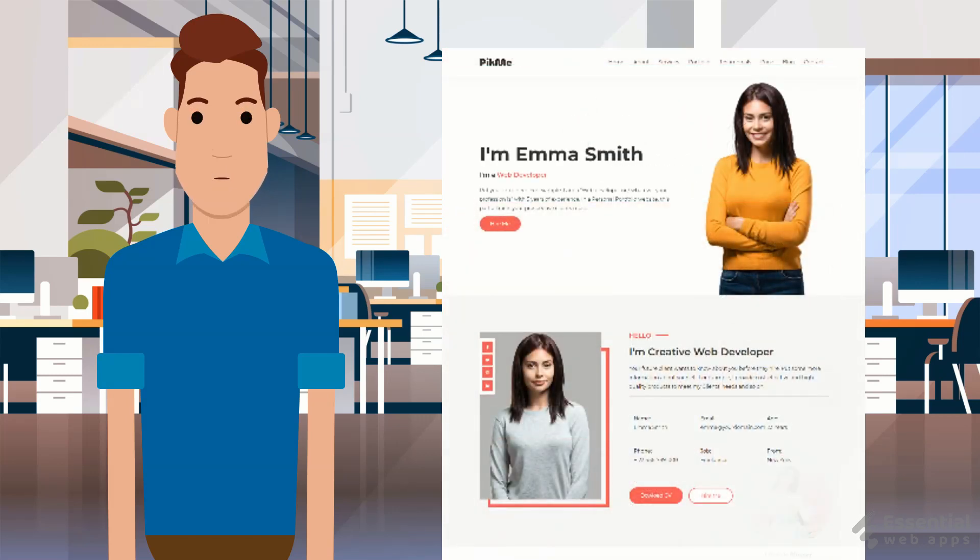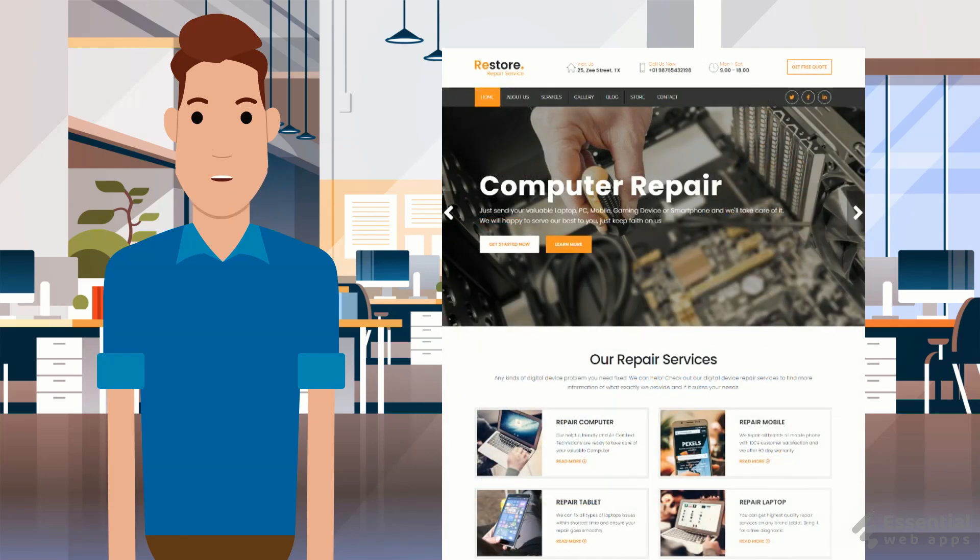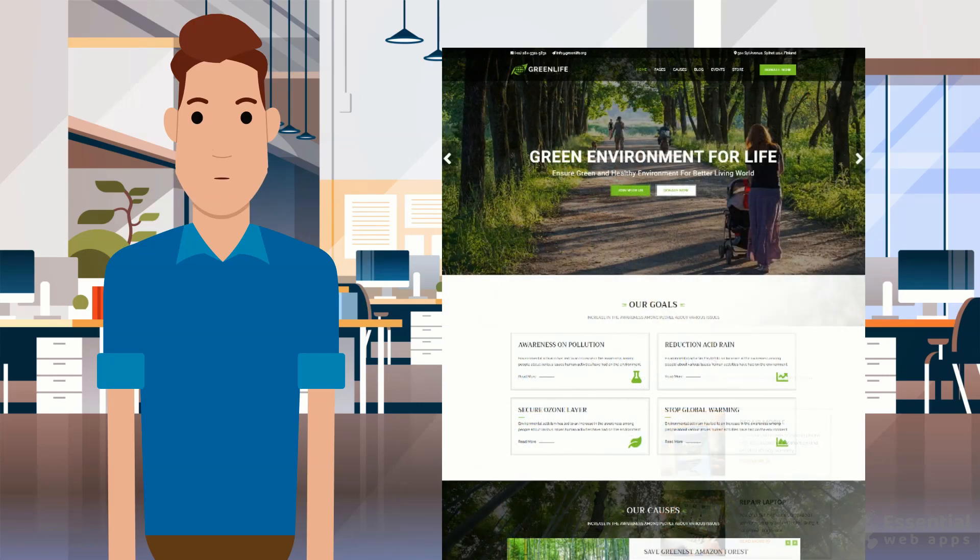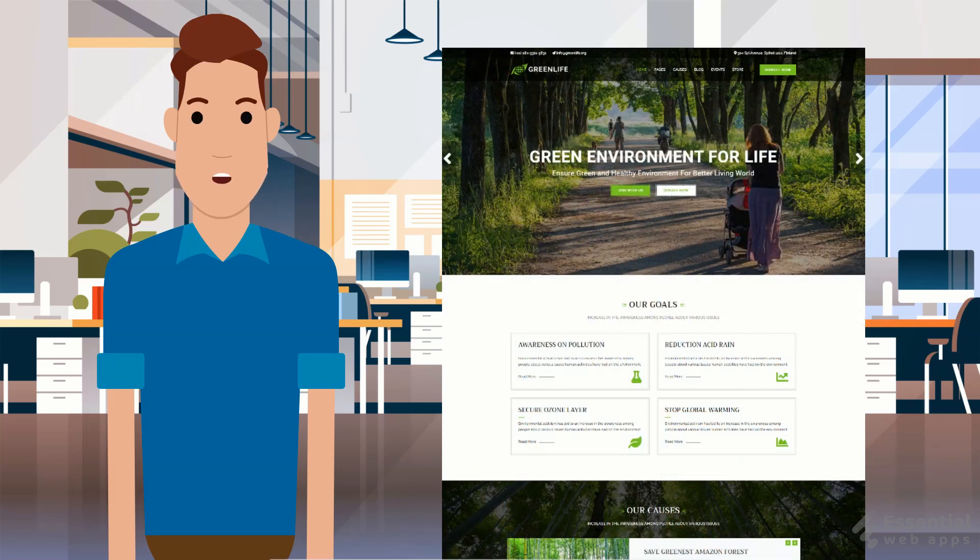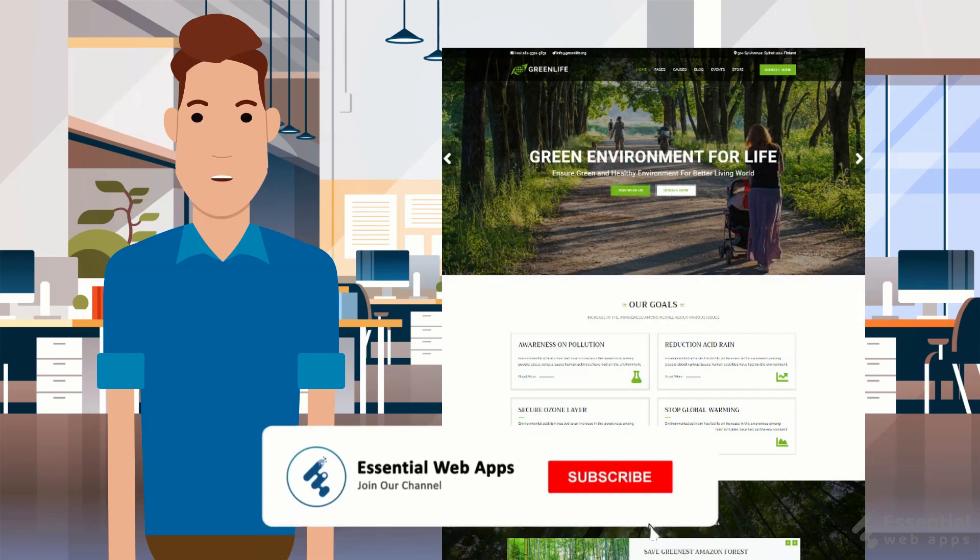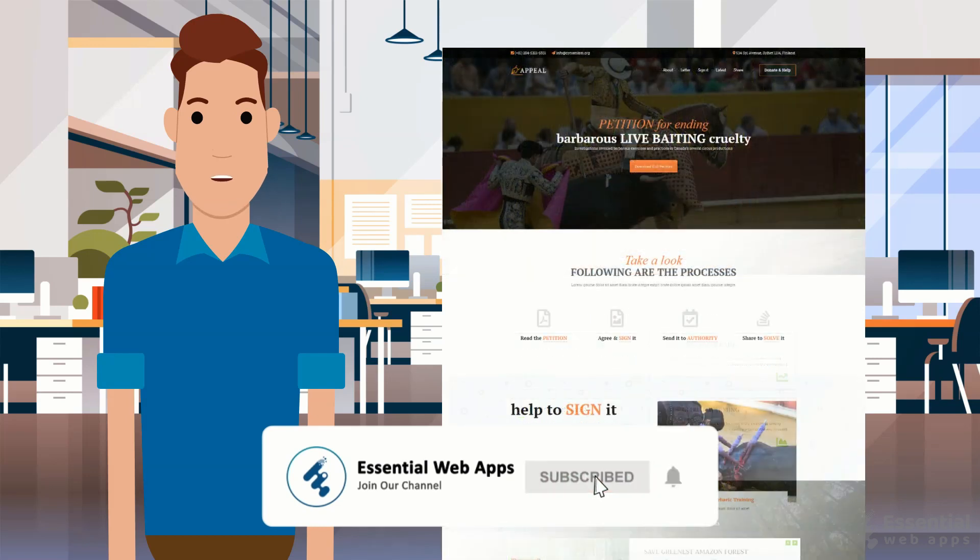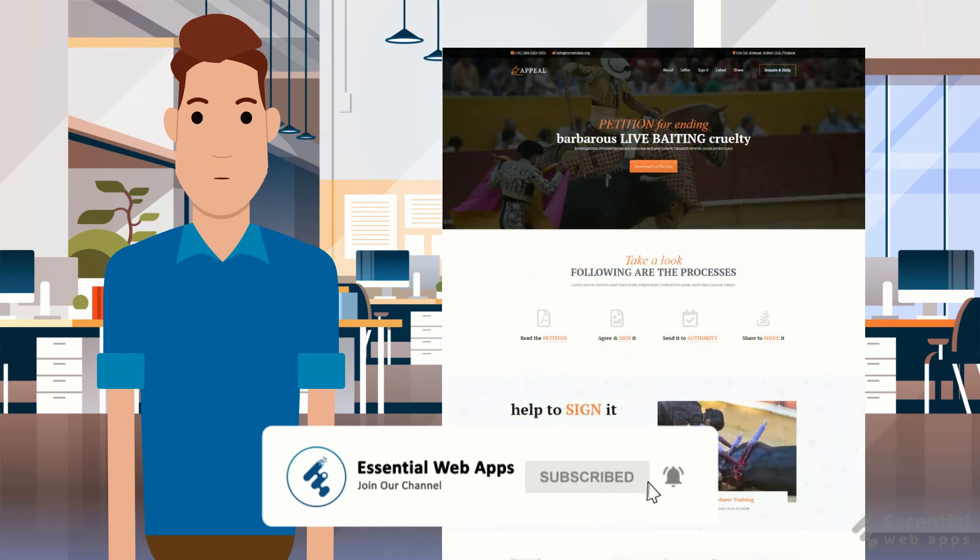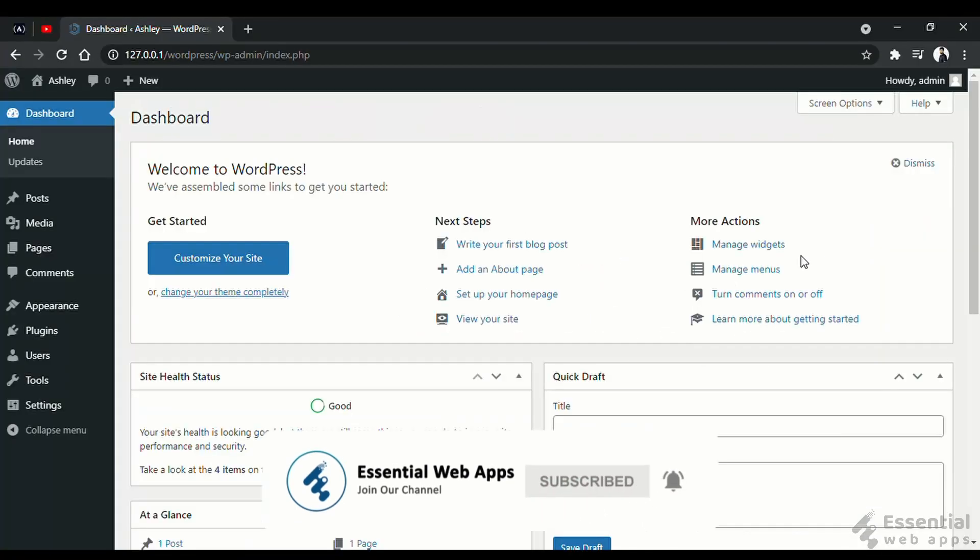Hi, I am Alex from Essential Web Apps and we make videos on WordPress, website and social media strategy, web design and development. To see our regularly uploaded videos, please hit the subscribe button and click the bell icon for notification.